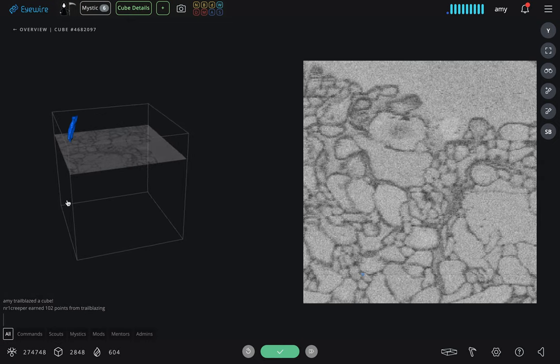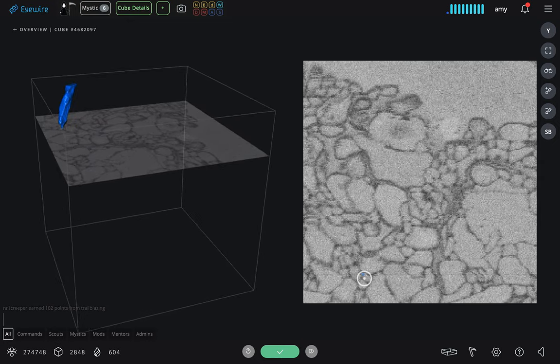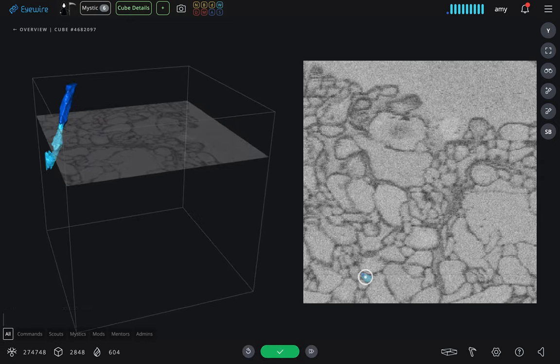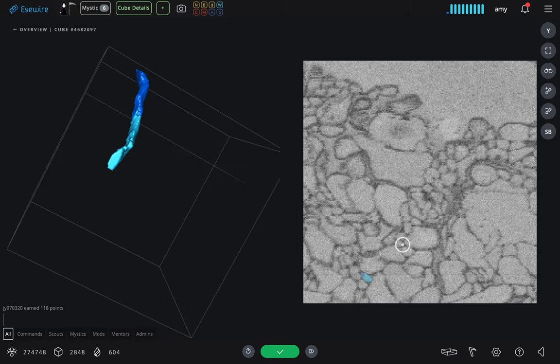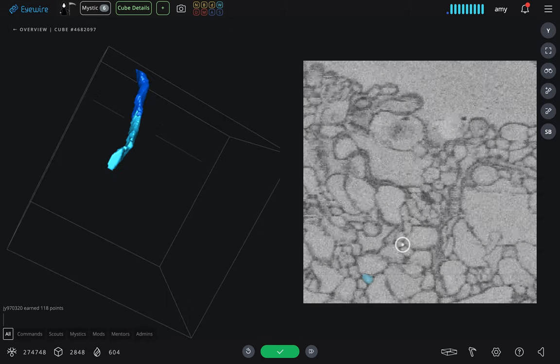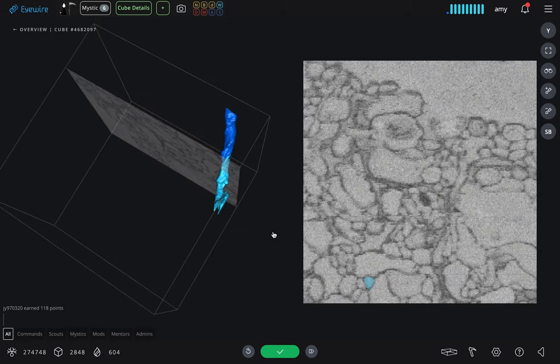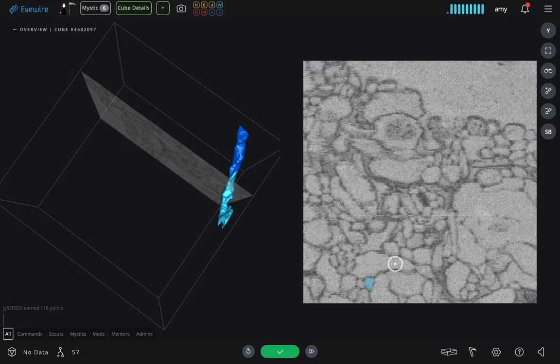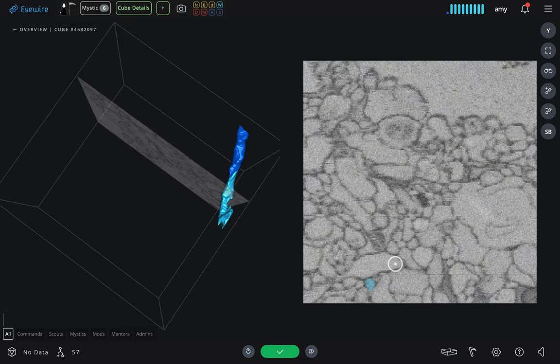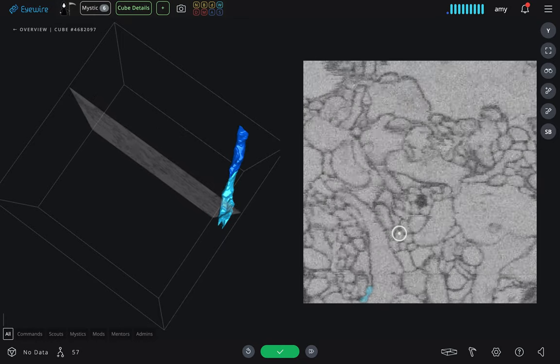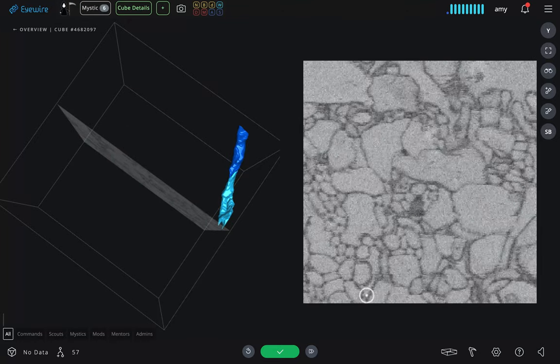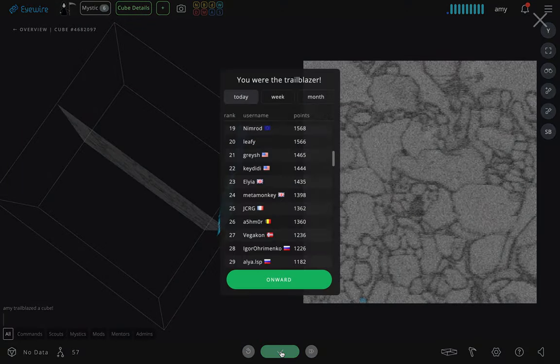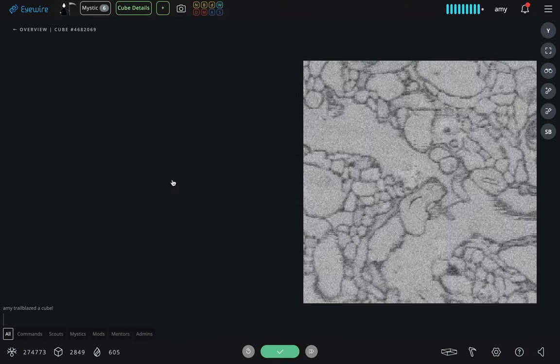EyeWire works by extending branches from one side of the cube to the next. And if the majority of accurate players trace the branch to exit the cube at the same point, then the system will spawn a new cube directly adjacent to the first. So cube by cube by cube, we are able to reconstruct all of the dendrites of individual neurons.